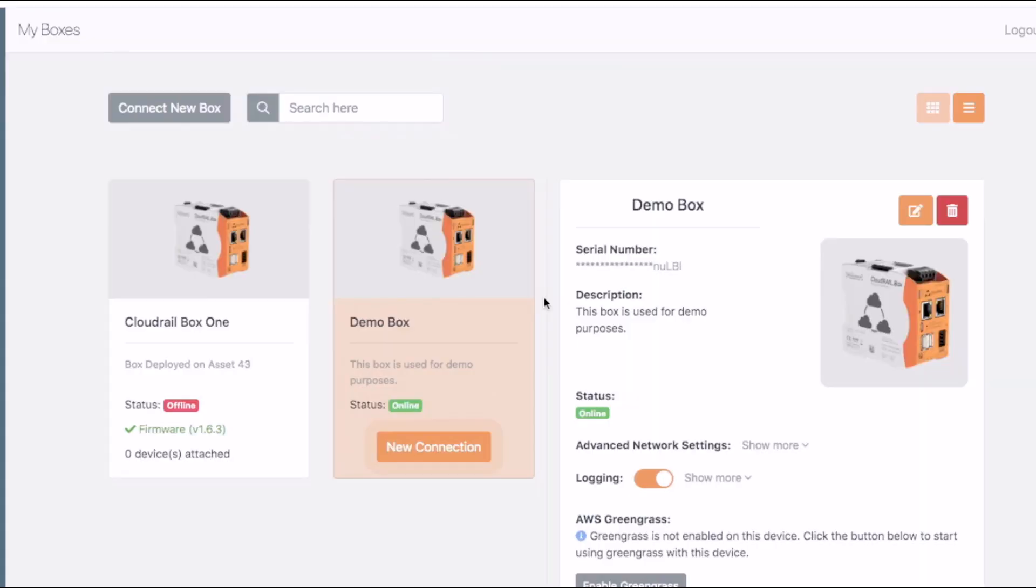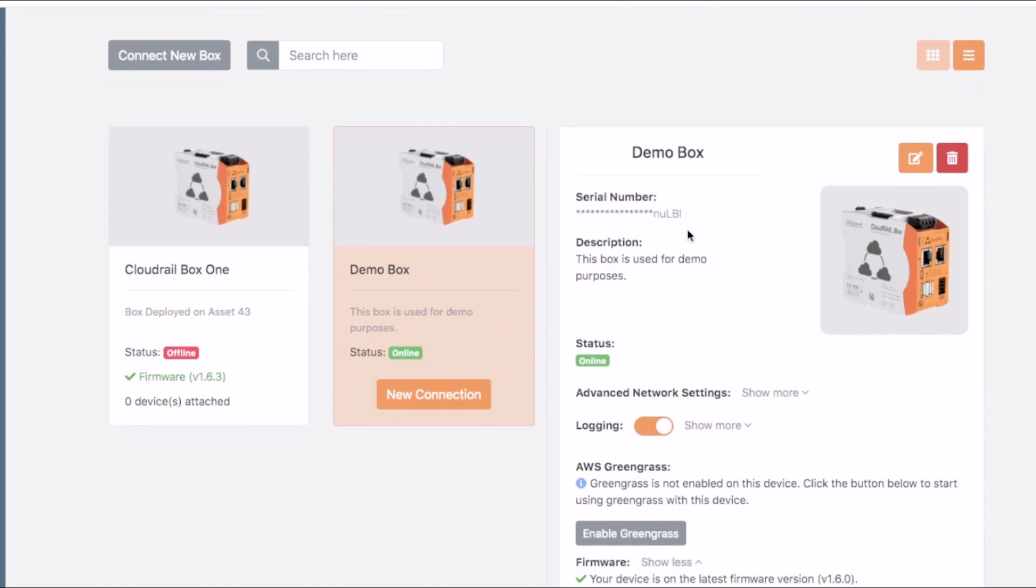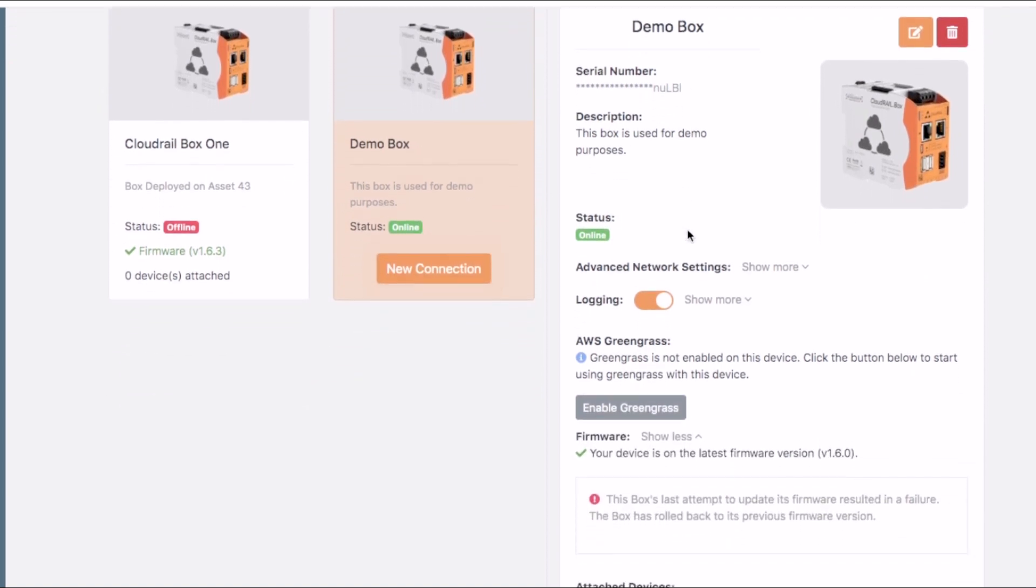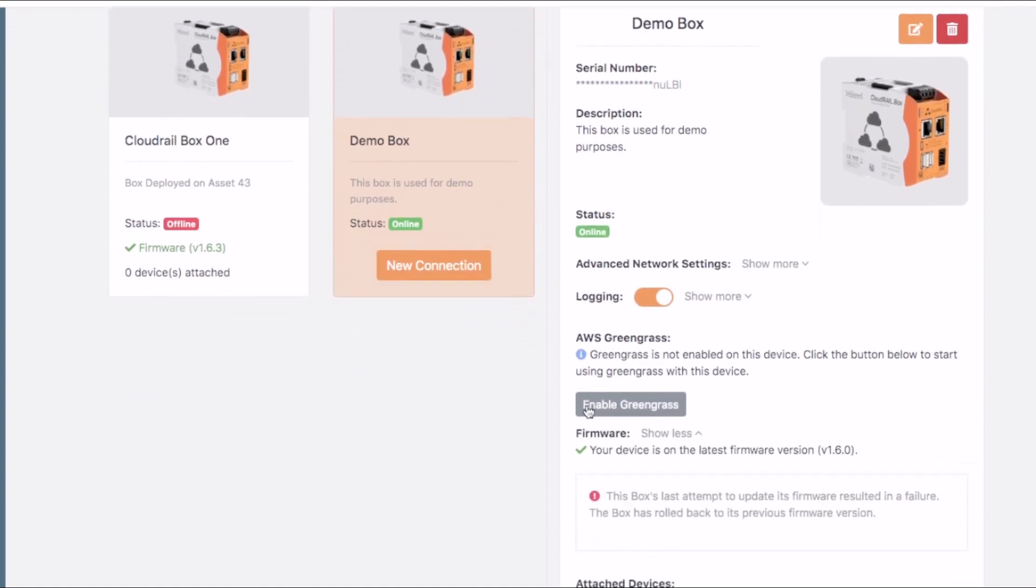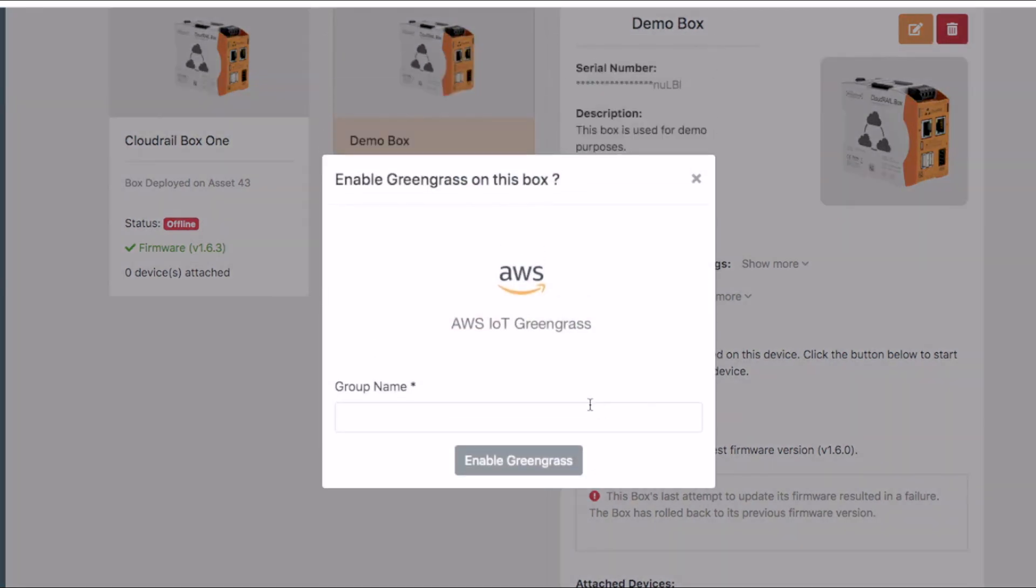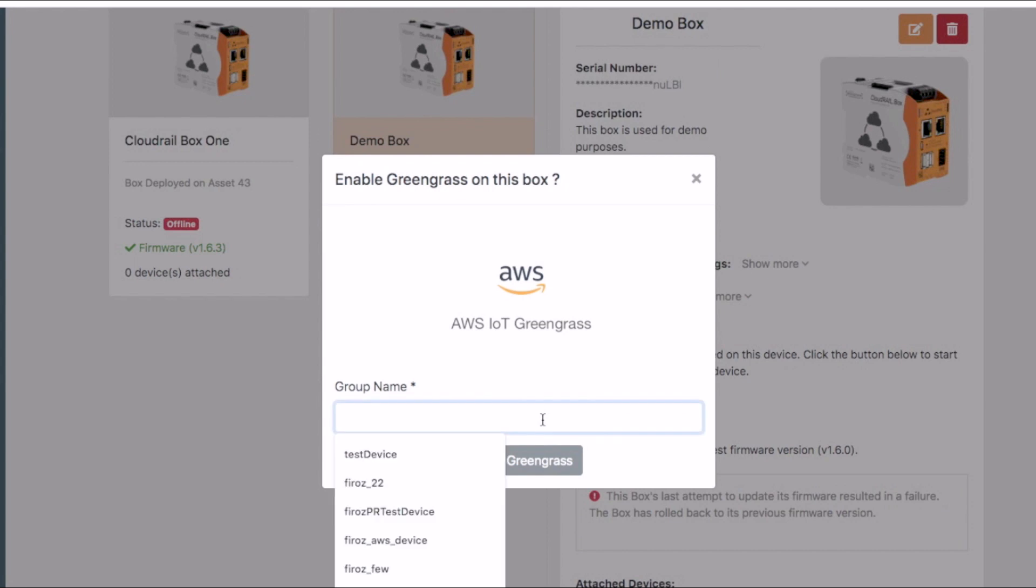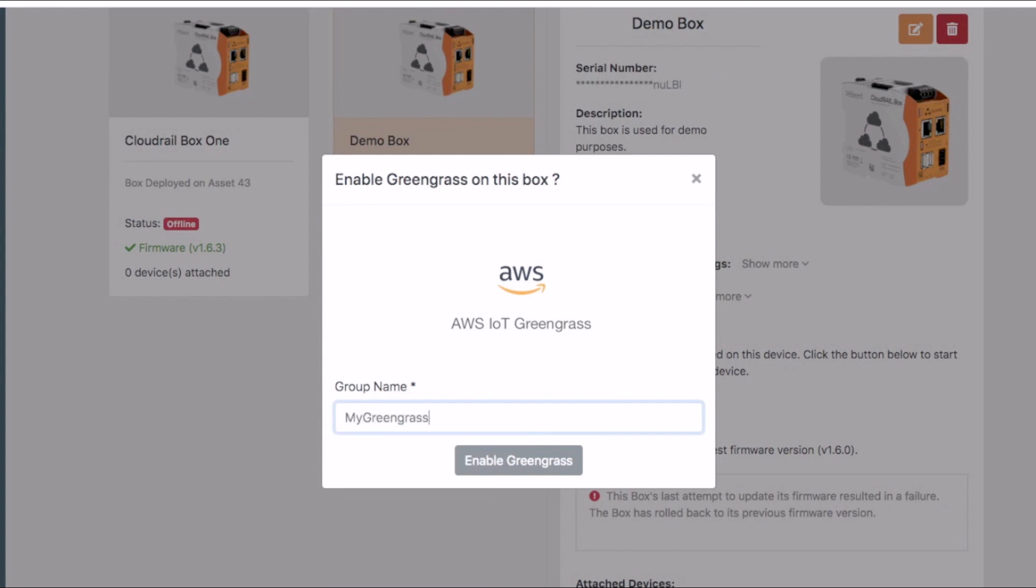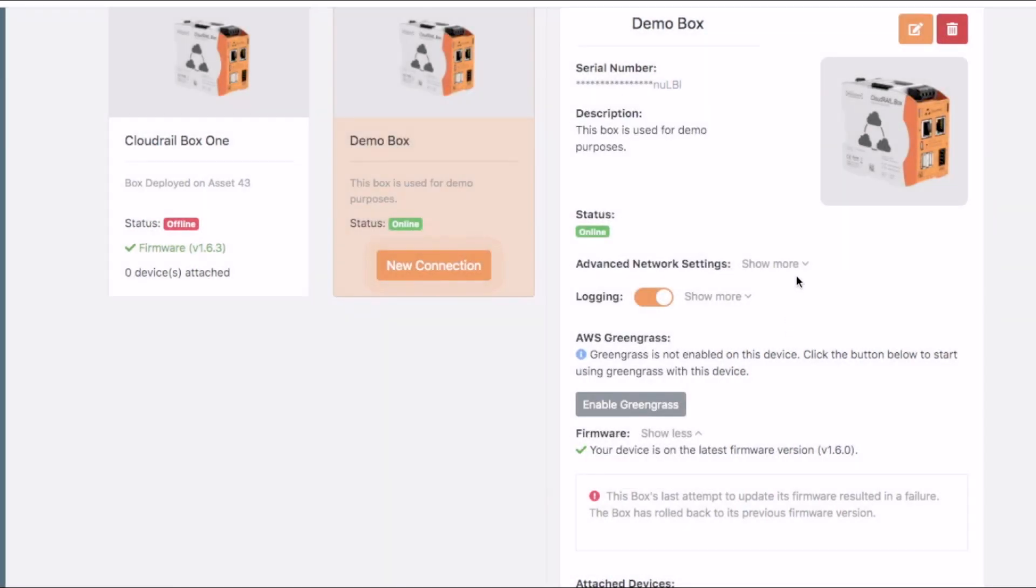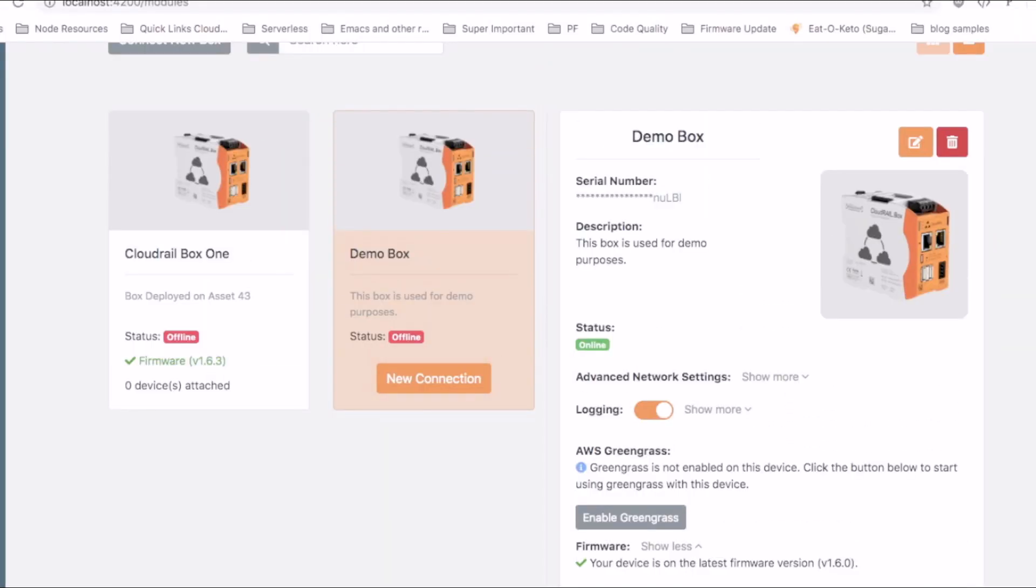Now let's go to the device management dashboard of Cloudrail. We start with enabling Greengrass for your box. This is a one-time action that prepares your box for interacting with AWS Greengrass. Click on the enable Greengrass and provide a group name. Our box is now ready for working with Greengrass.